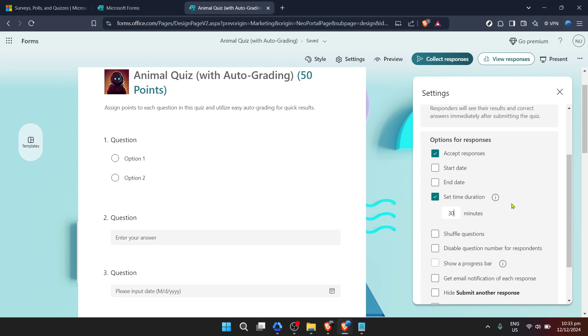Remember Microsoft Forms automatically saves your changes so once you've set the time duration you're all set. You can now distribute your form to its intended audience with the added parameter that responses must be completed within a specified timeframe.